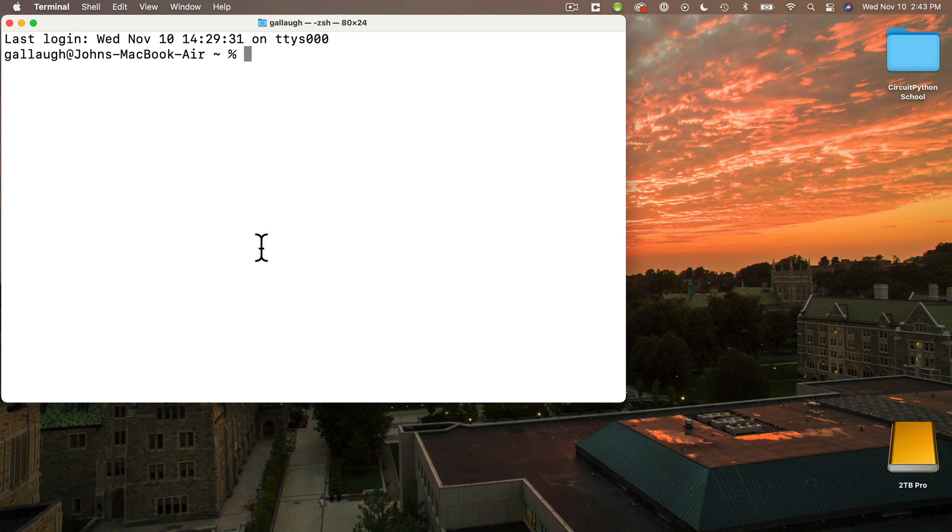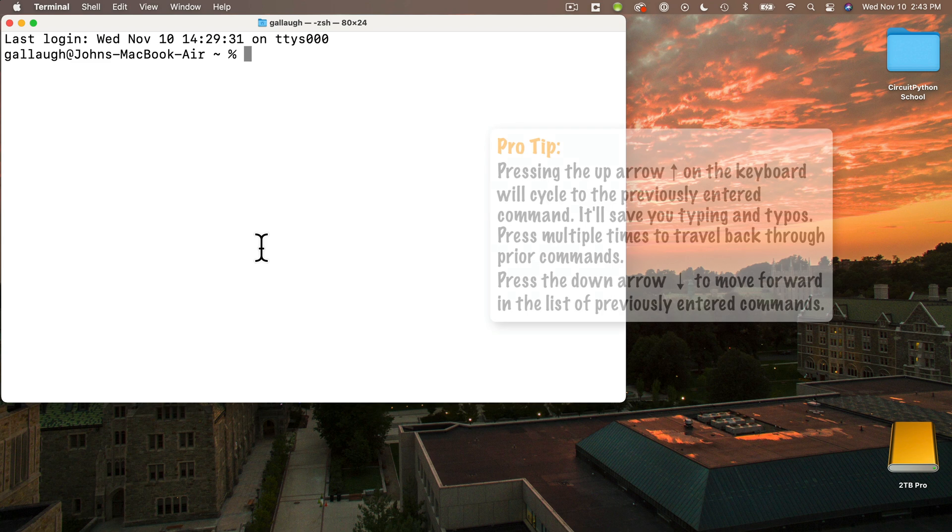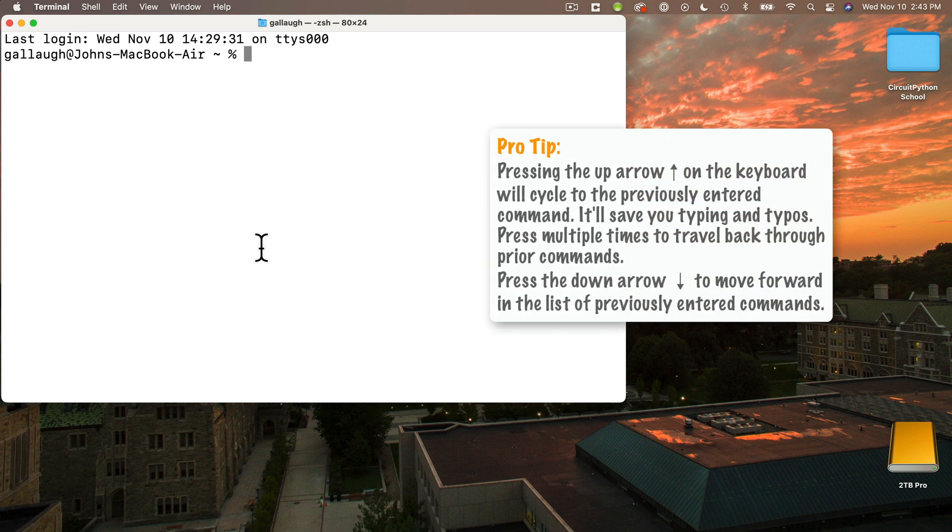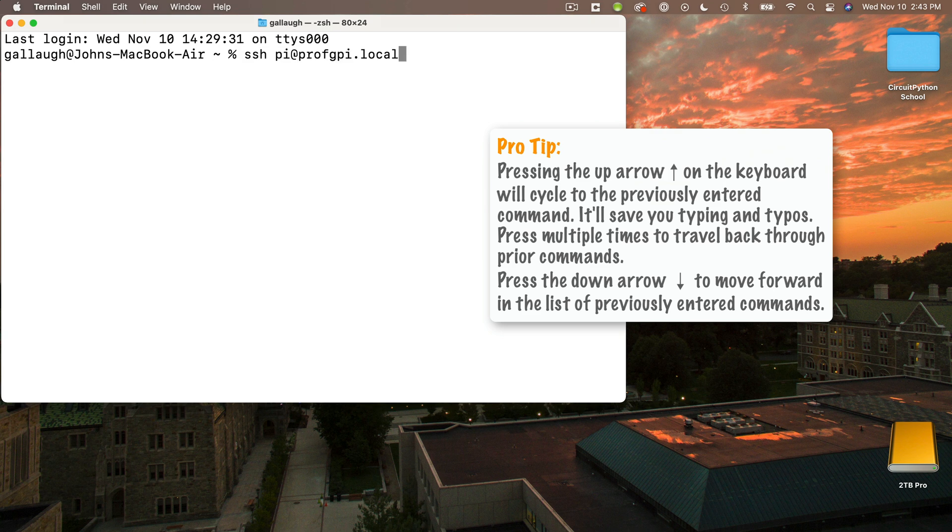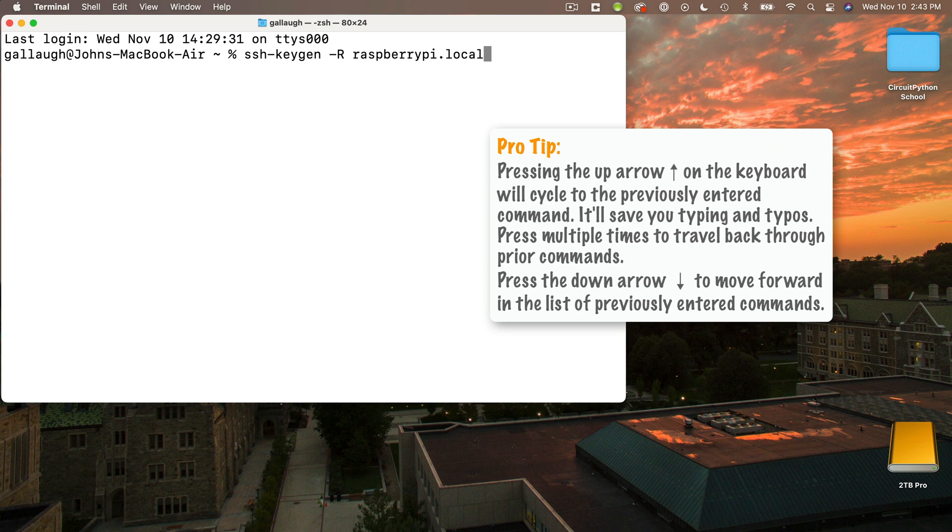And now, with my Raspberry Pi turned on and connected to the same network as my computer, I'm going to log into the Pi. And here's a pro tip. If you press the up arrow in the terminal program, you'll scroll through the prior commands that you entered. If I press this once, I see the SSH command. If I press up arrow again, I see my keygen command. If you followed our previous video, you know that I entered those two commands in our last video.